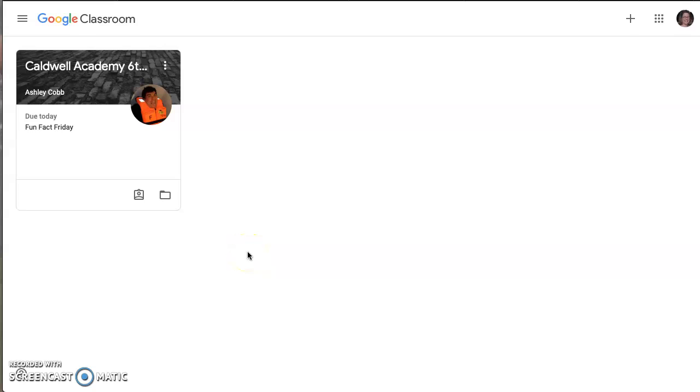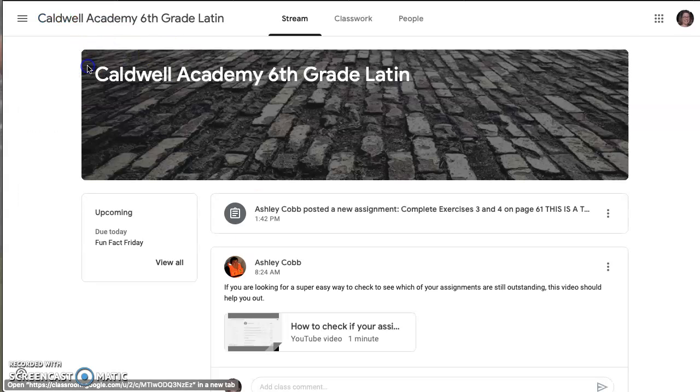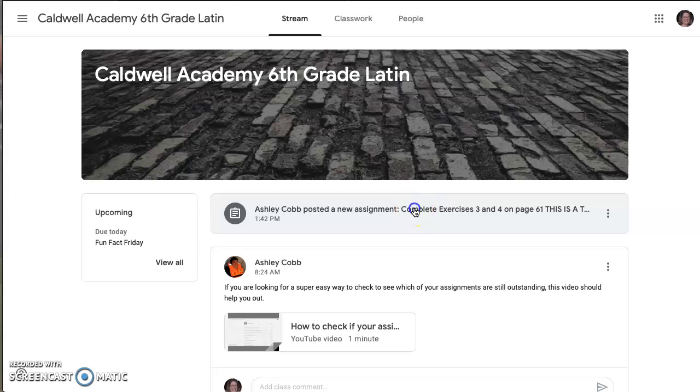Okay guys, I've given you an assignment that has a document attached to it that you need to turn in. I'm going to show you how to do that here. You're going to go to your classroom and you will click on the assignment.